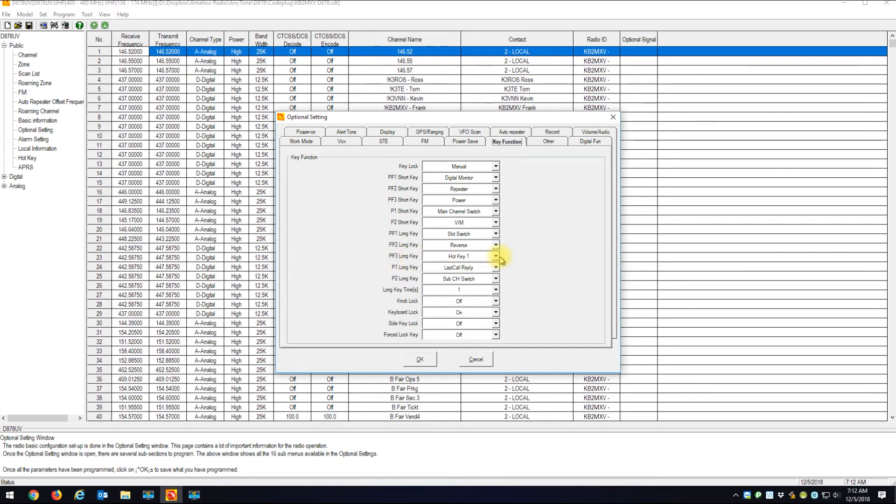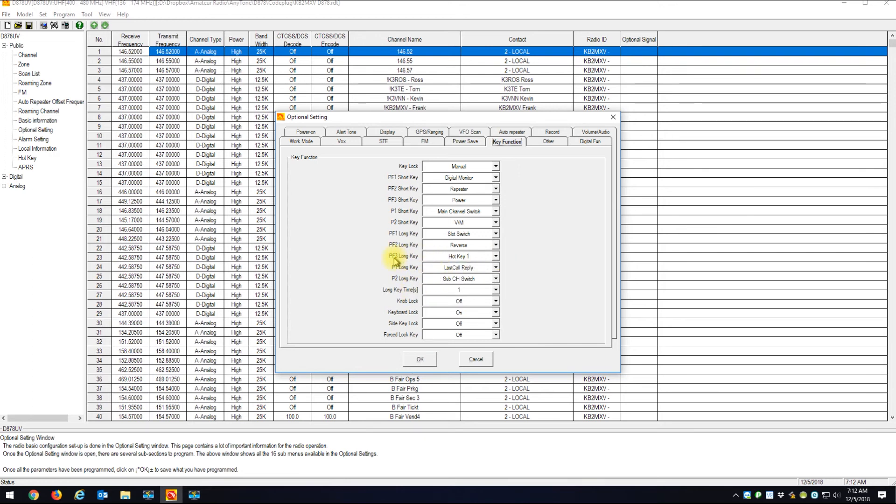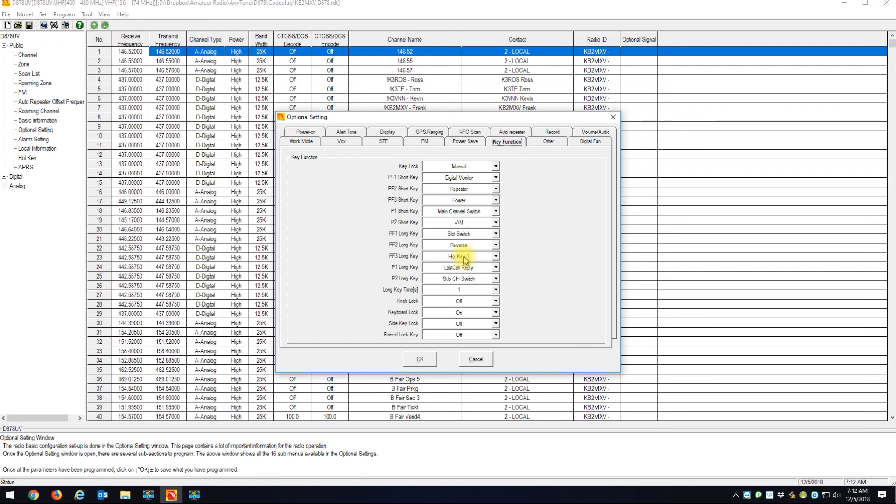So what happens if I'm on a talk group and I want to disconnect? I hold down that top button for longer than one second, which will activate the PF3 long key, which in turn will trigger hotkey one. This puts my radio into a transmit talk group 4000 to disconnect the active group.